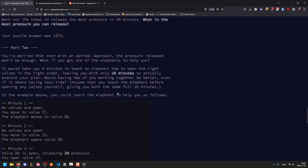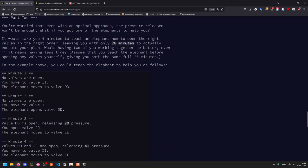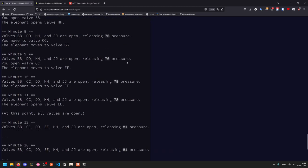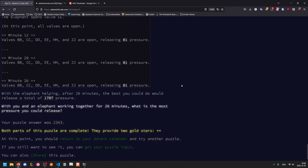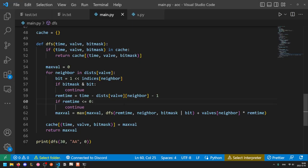Moving on to part two, you're worried that you won't be able to release enough pressure even optimally. So what if you get one of the elephants to help you? It takes you four minutes to teach an elephant how to open the right valves in the right order, which leaves you and the elephant with 26 minutes to actually execute the plan. Fortunately, you only need to teach one elephant. You don't have to go through every single possible number of elephants. If you teach the elephant, what is the optimal pressure? So in other words, given 26 minutes and two workers, what is the optimal amount of pressure you could release?